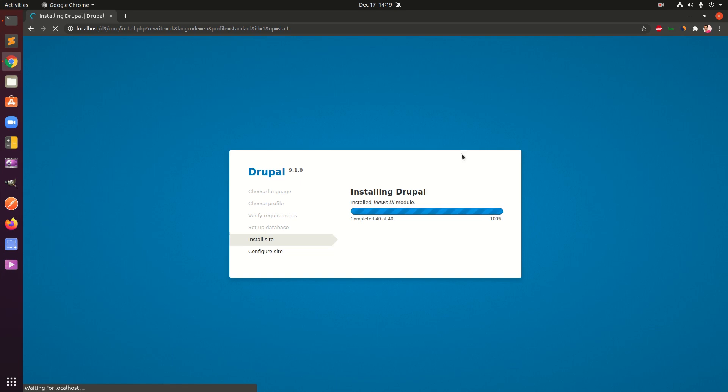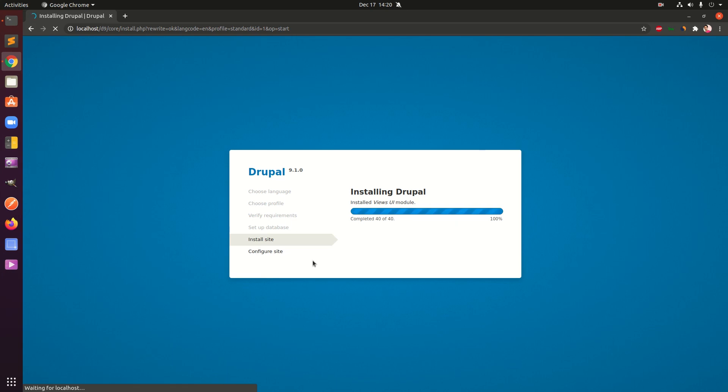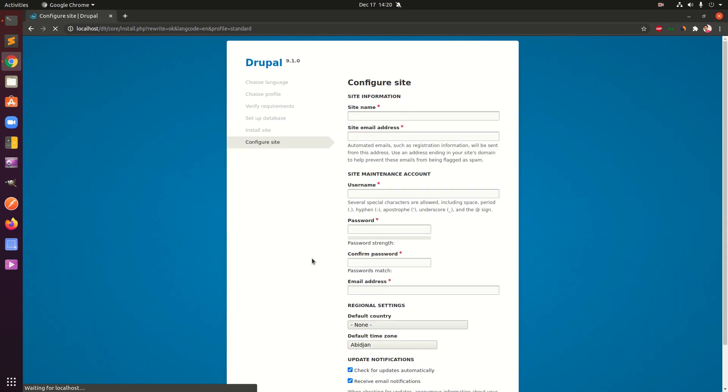Thank you for your patience. You can see Drupal 9 is almost installed. It installed like 40 modules, the View UI module was the last one, and this is trying to complete the installation here. Then we will have to configure our site. The Drupal 9 installation is very quick and I did not have any issue except that I had to give permission.